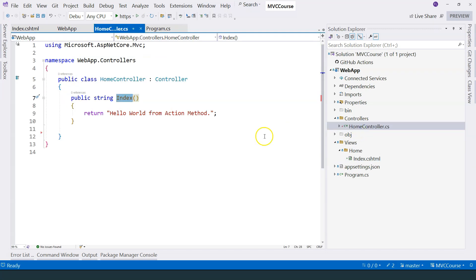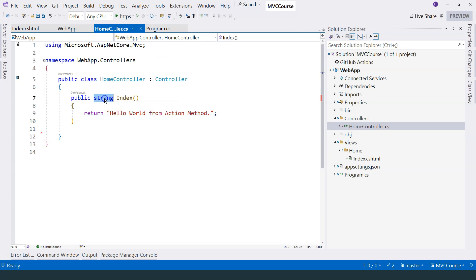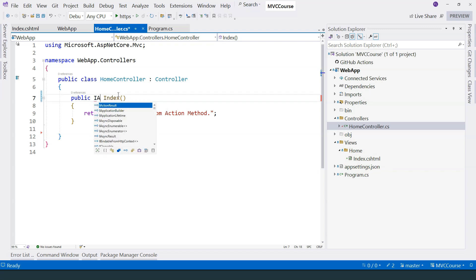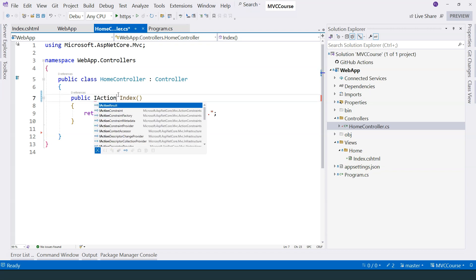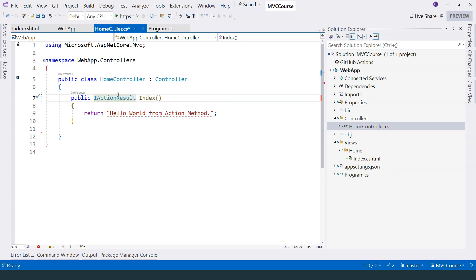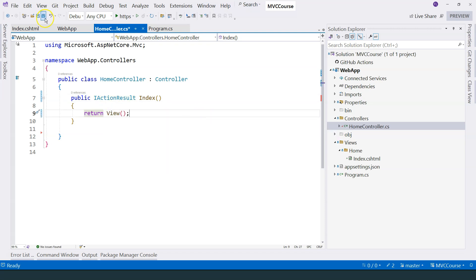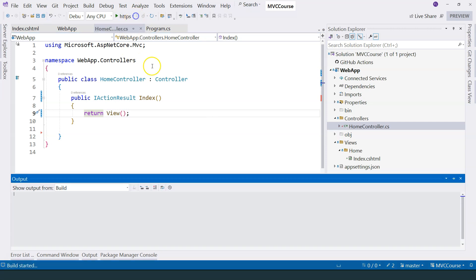After that, let's go back to our controller over here. You can see that this is still returning a string. We want to return the HTML that is defined in this Razor view template over here. So how do we do that? We can change this return type to IActionResult. And then we can change this to use the view method. And that's it.